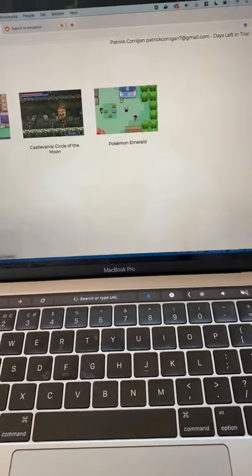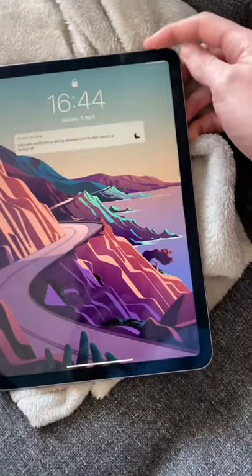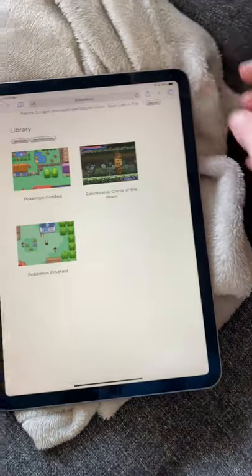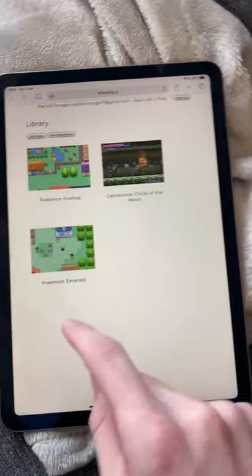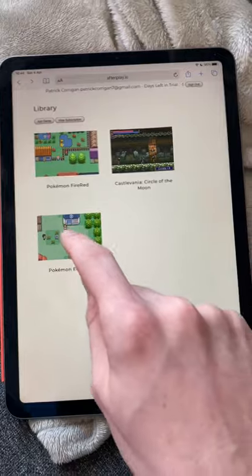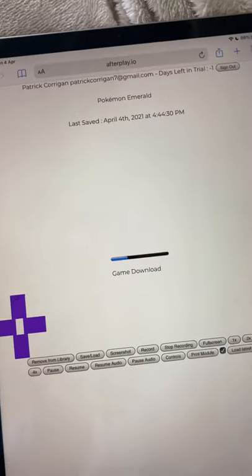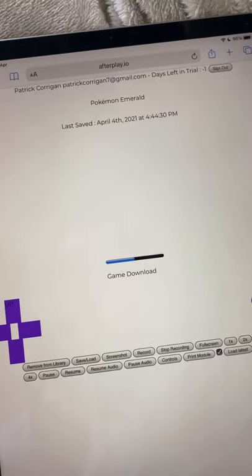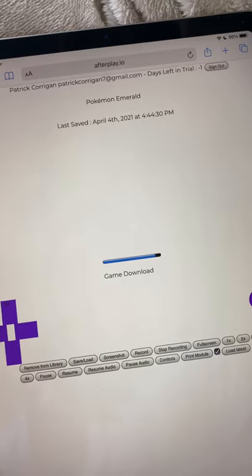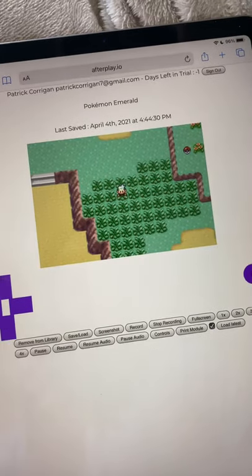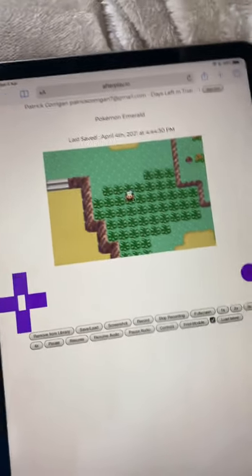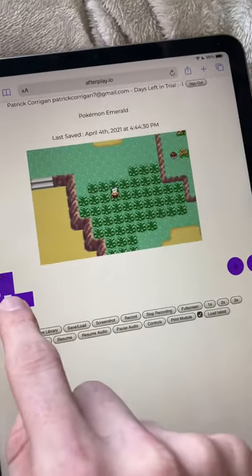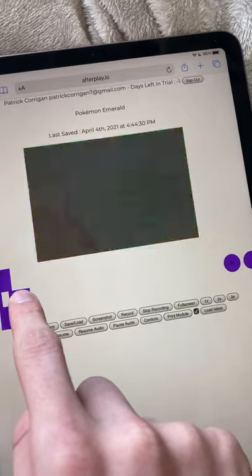So let's check it out on the iPad. I can just open up Emerald and I'm right where I left off and similarly I can enter a battle here.